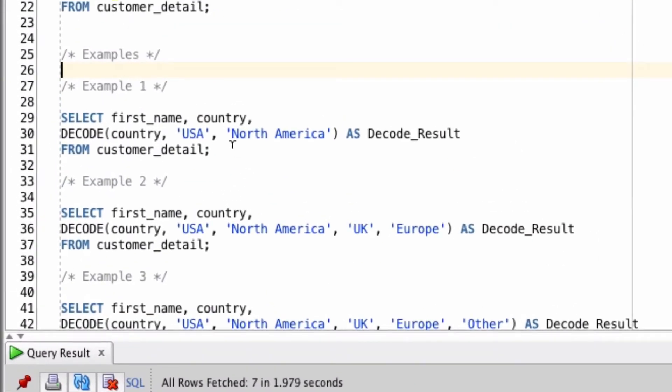So the first example we're going to look at is using the decode function on the country value. We're going to select the first name and country, and then we're going to use the decode function.